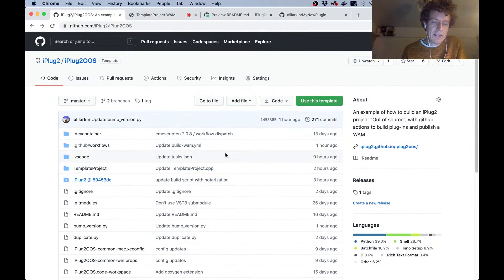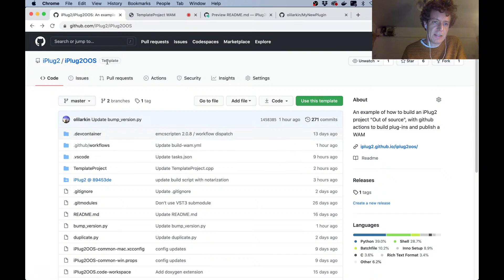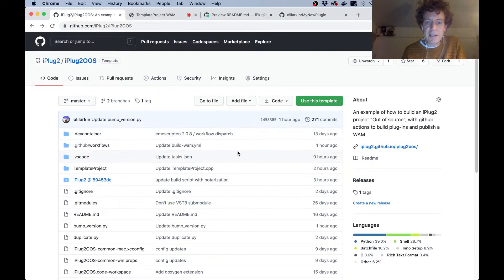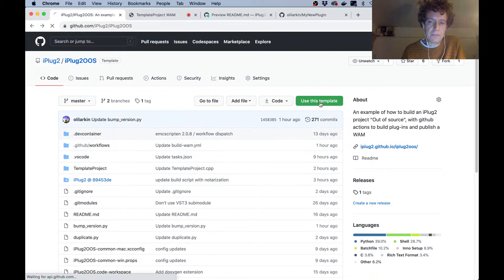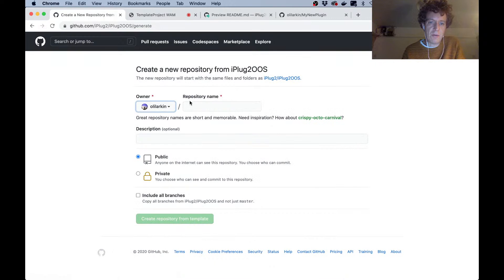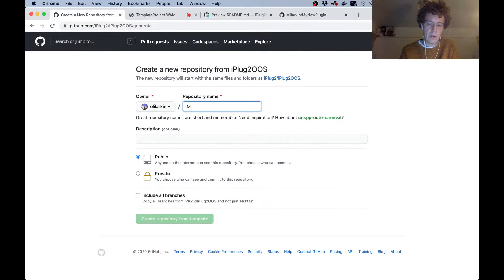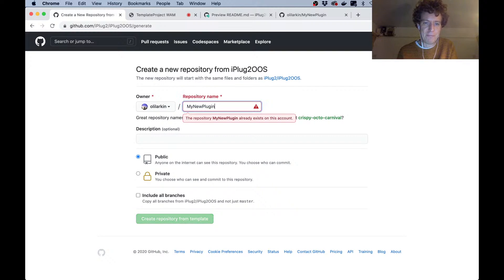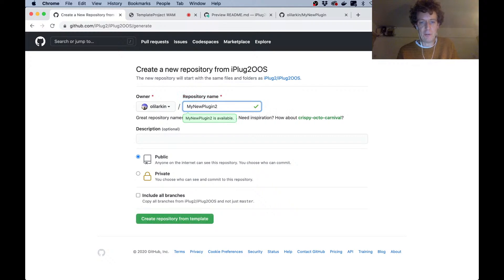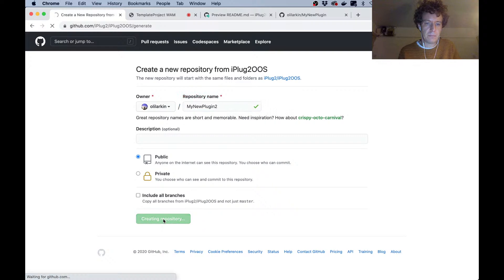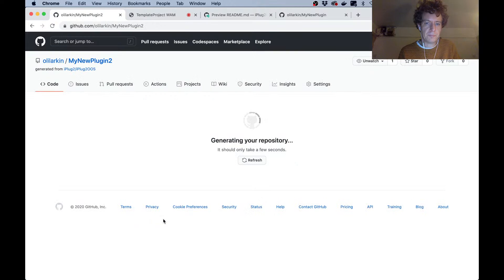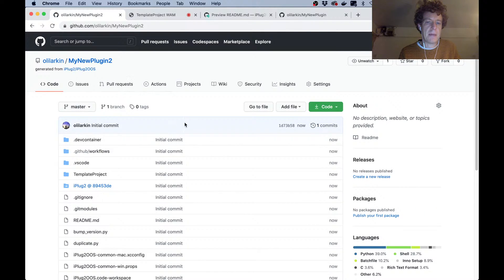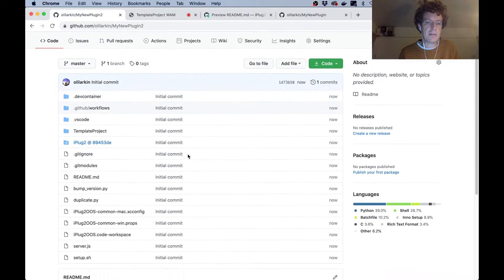This is a GitHub template repository. You can see it says template there, and we've got this big green button saying use this template. The way you get started with this stuff is you click here, and that's going to let you create a copy of it in your personal GitHub. I'm going to call it my new plugin. Now I've made one earlier, so I'm going to call this my new plugin 2.